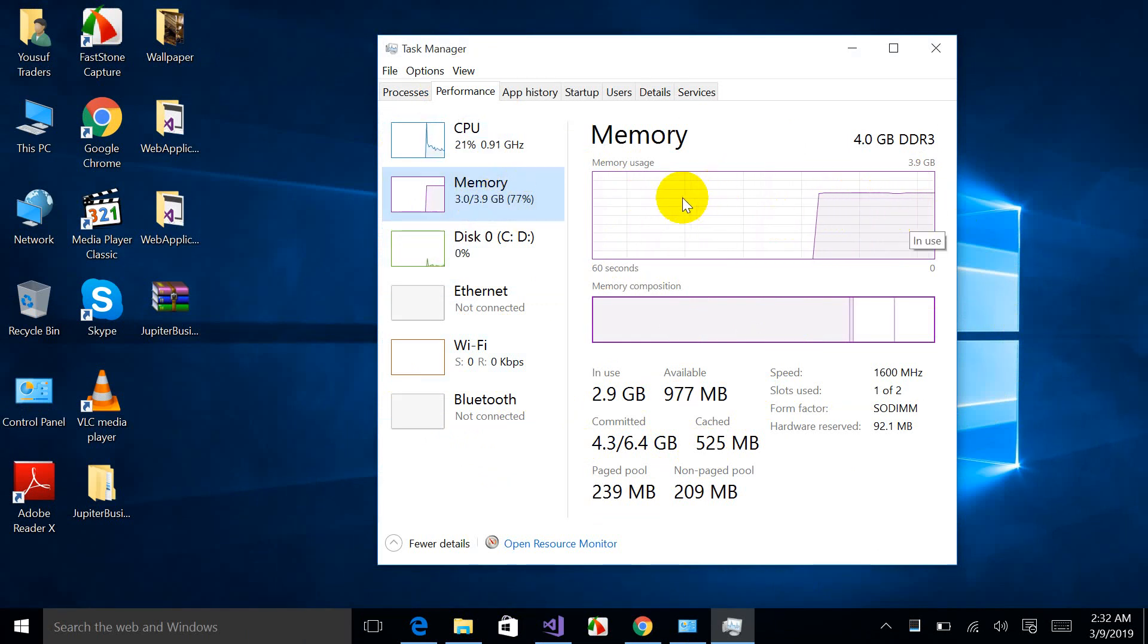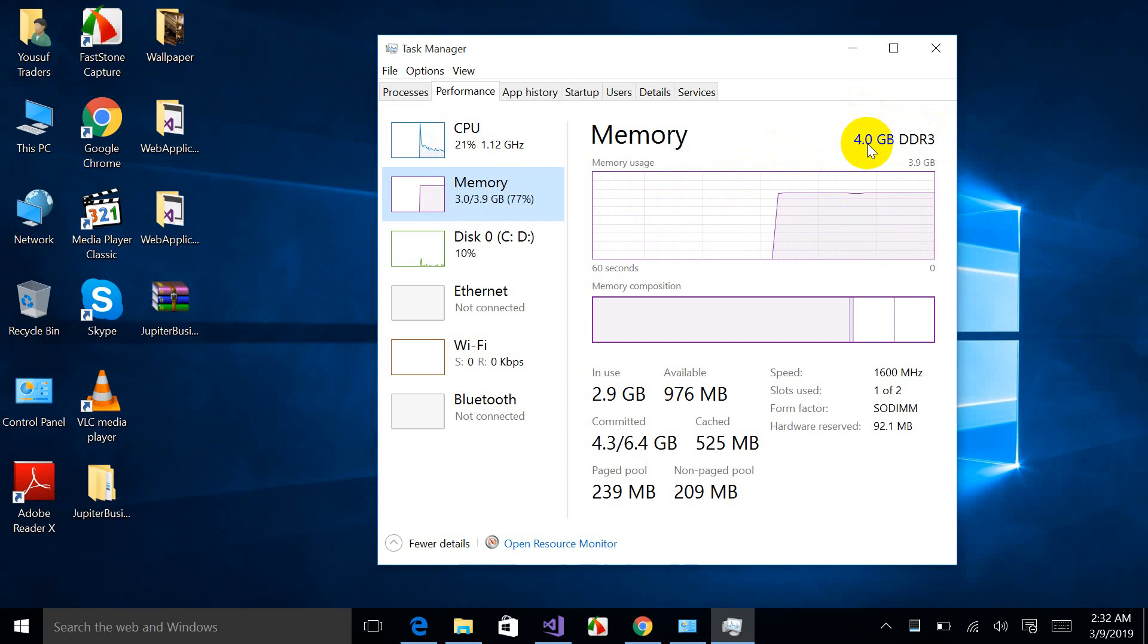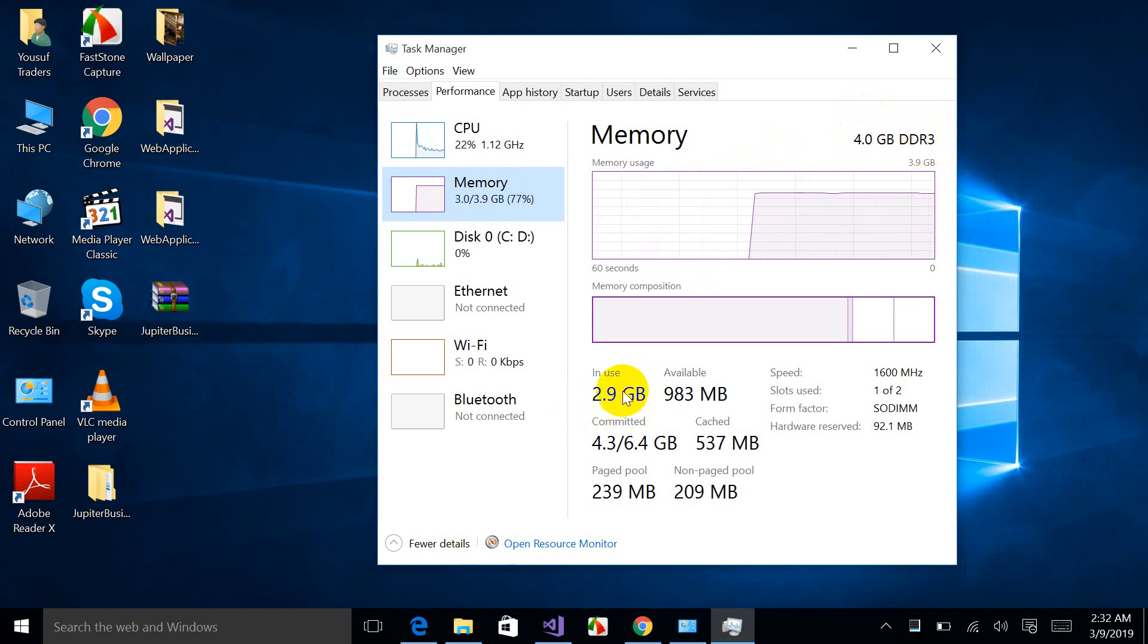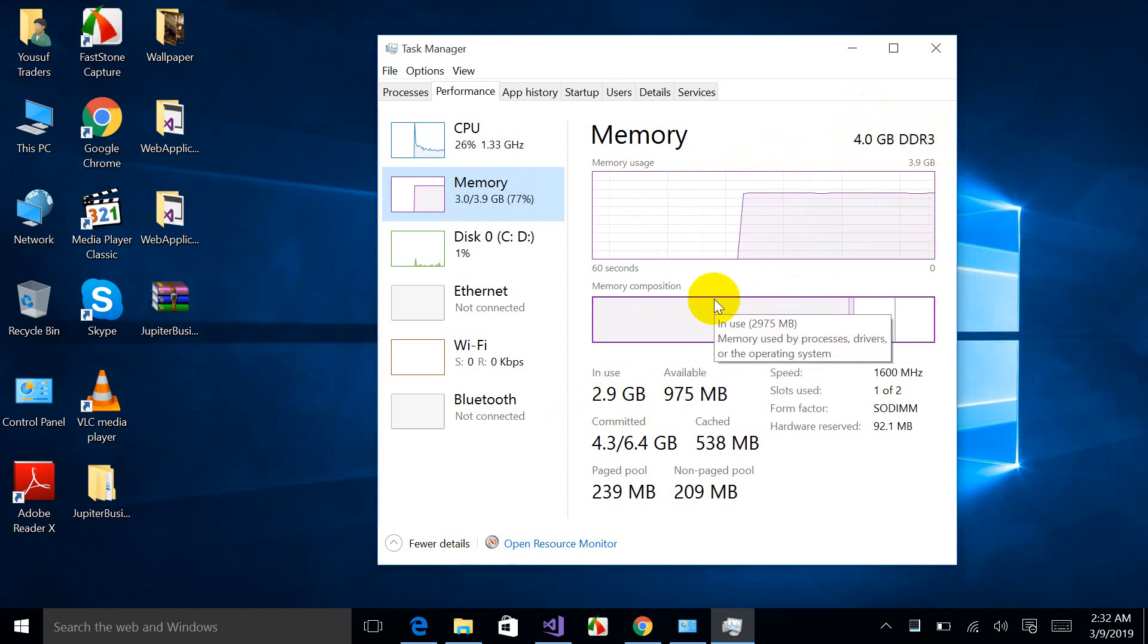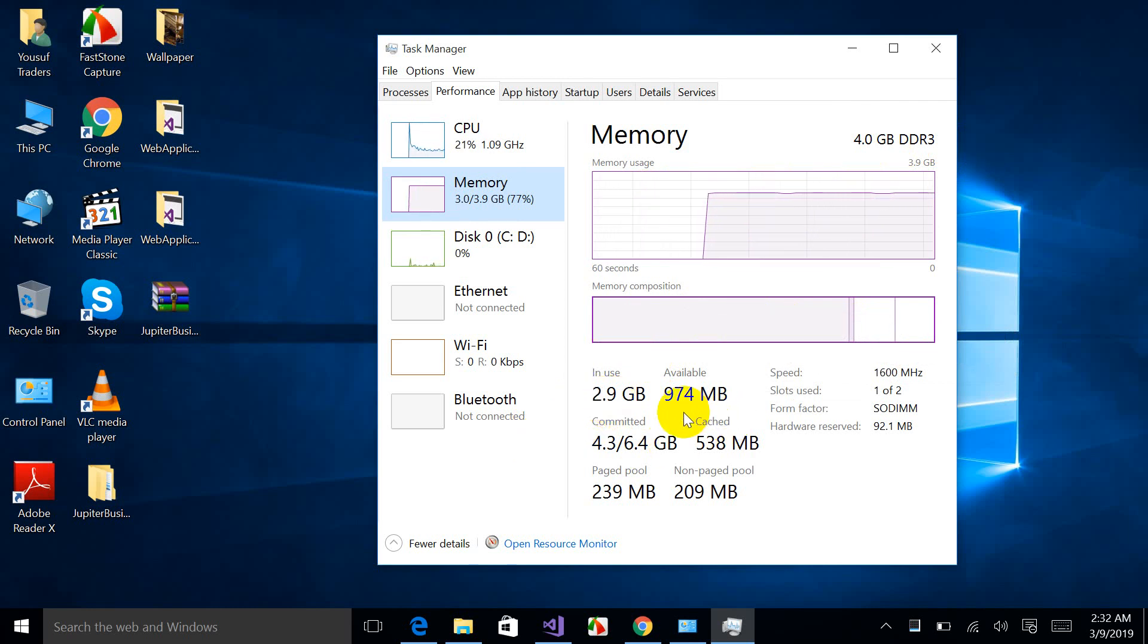Then click on the memory. Here you can easily find your memory, each and everything about your memory. Basically, my RAM is 4.0 GB DDR3, and you can check the graphical representation of this RAM over here.